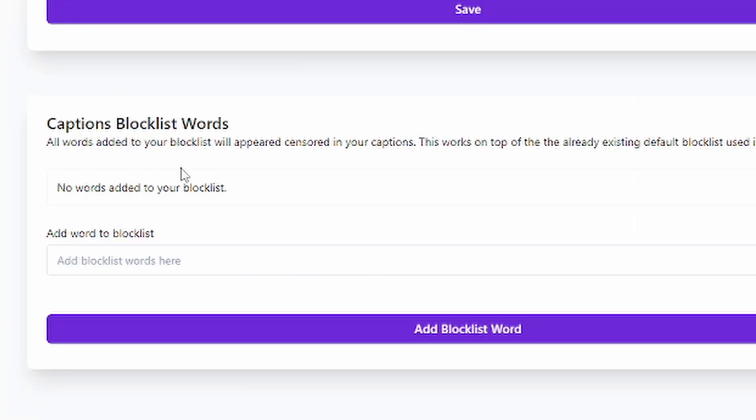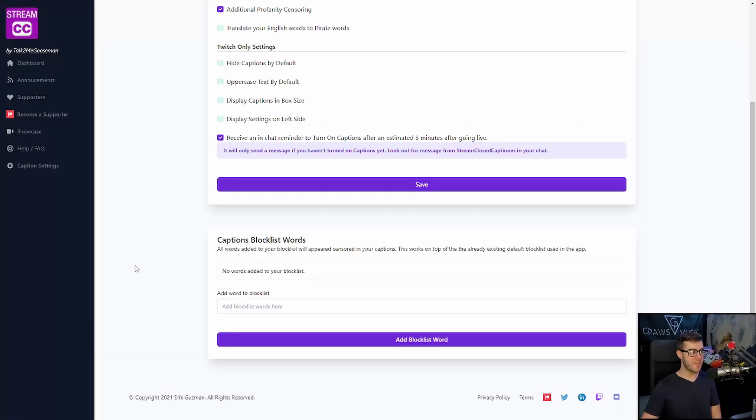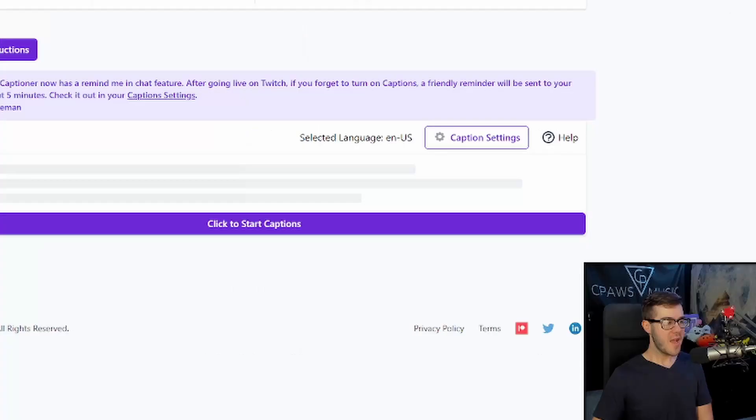You can also block list words if you want extra words to appear censored in your captions, but I'm done with this page, so let's go to the top left corner, click on dashboard, and let's get this puppy started.